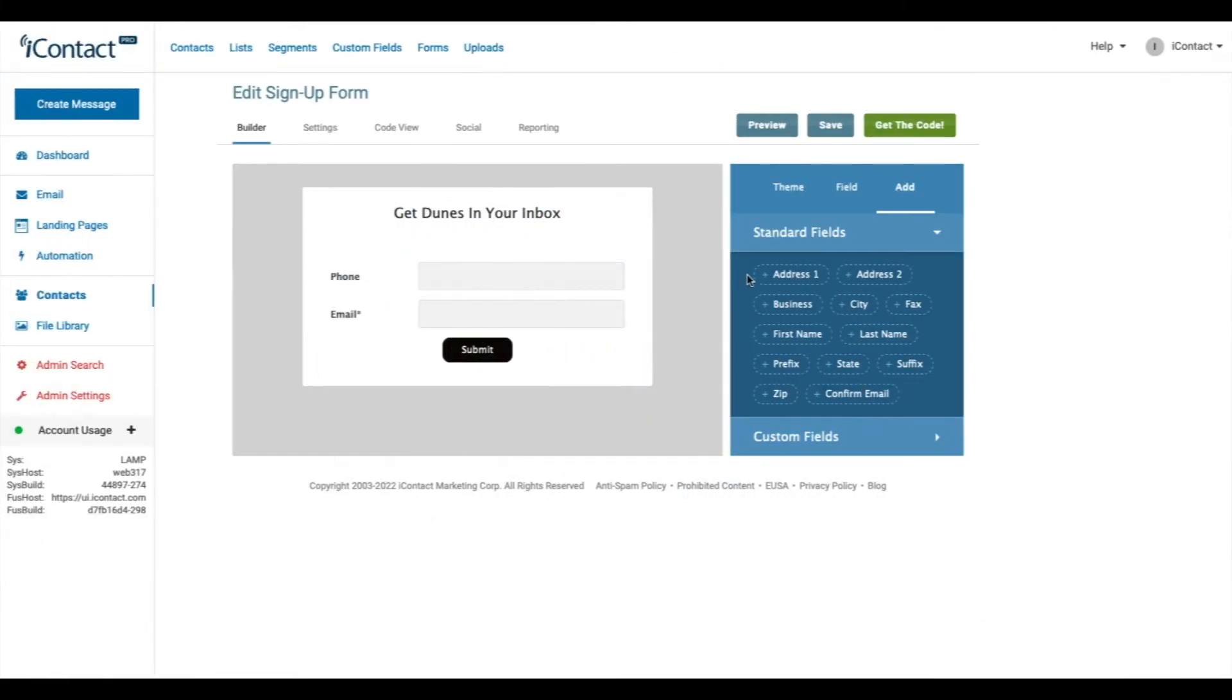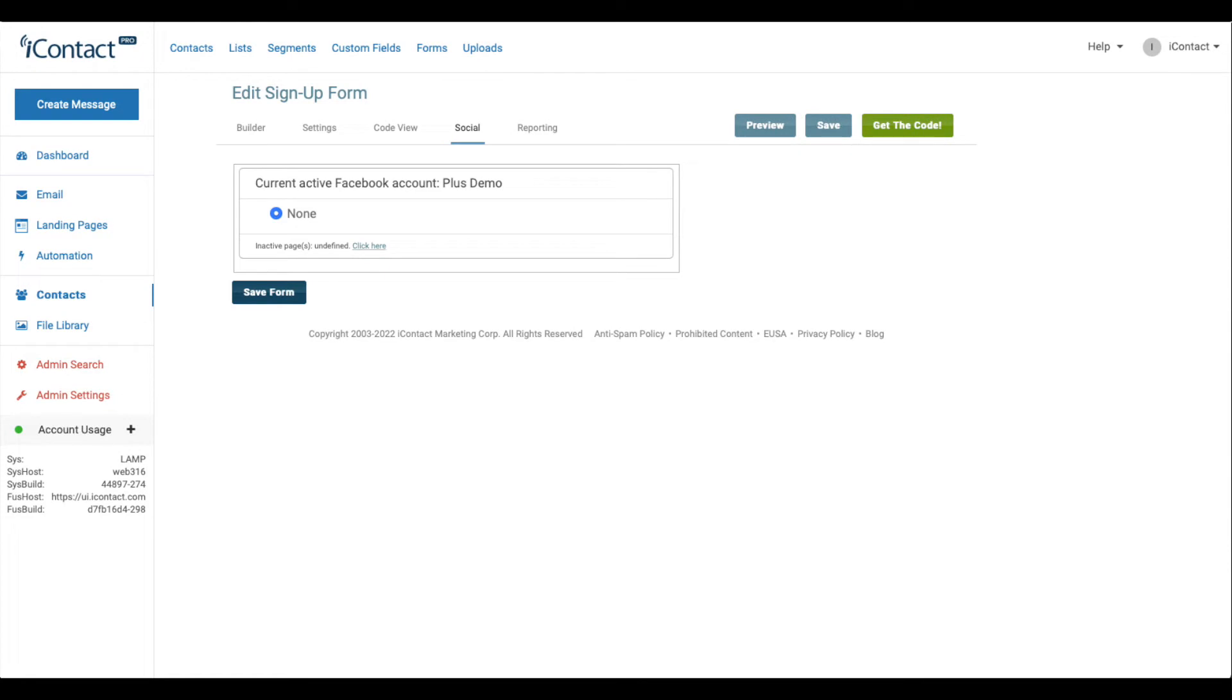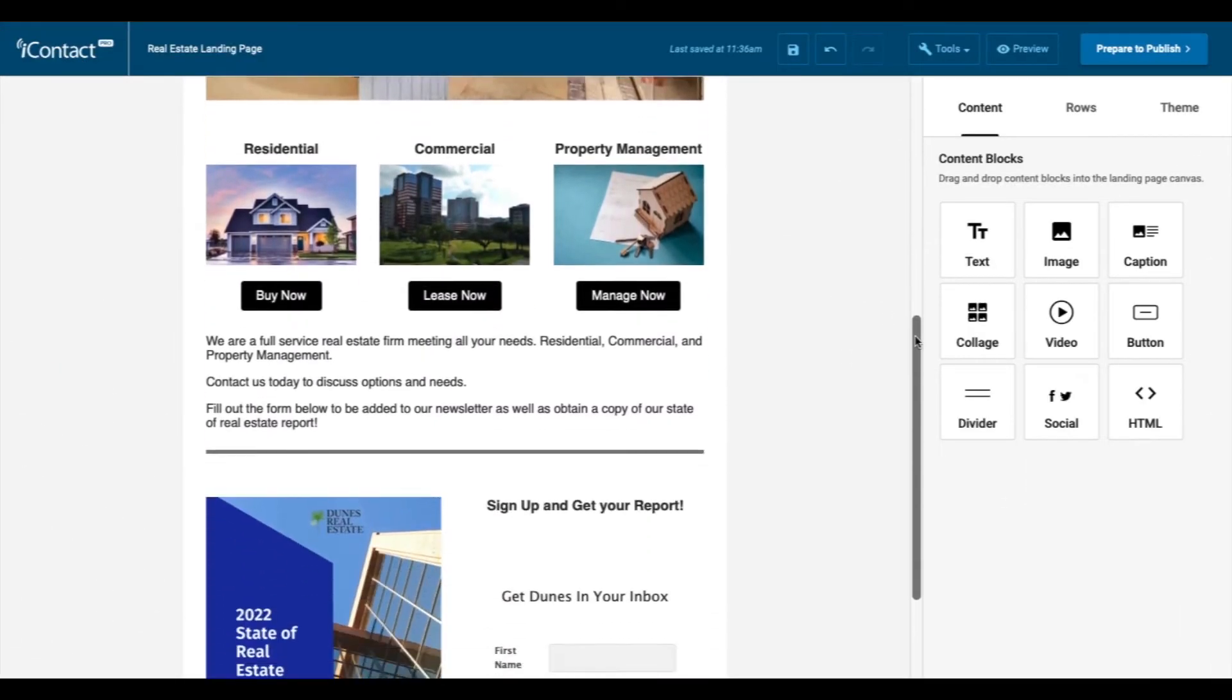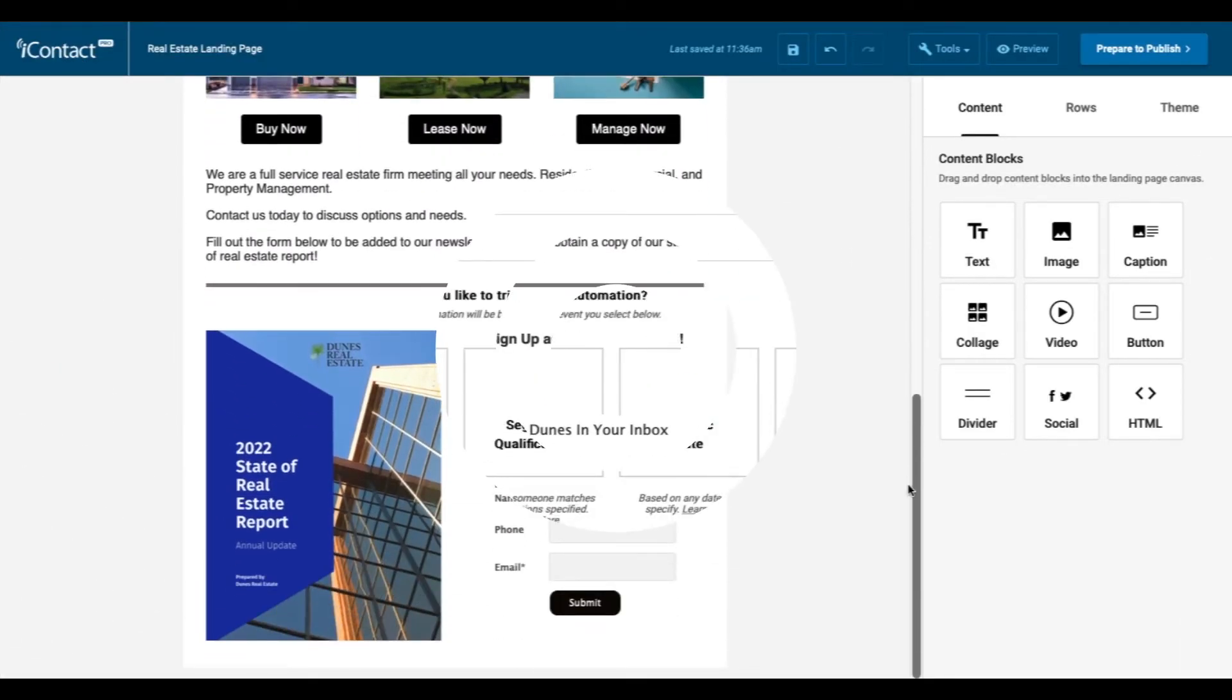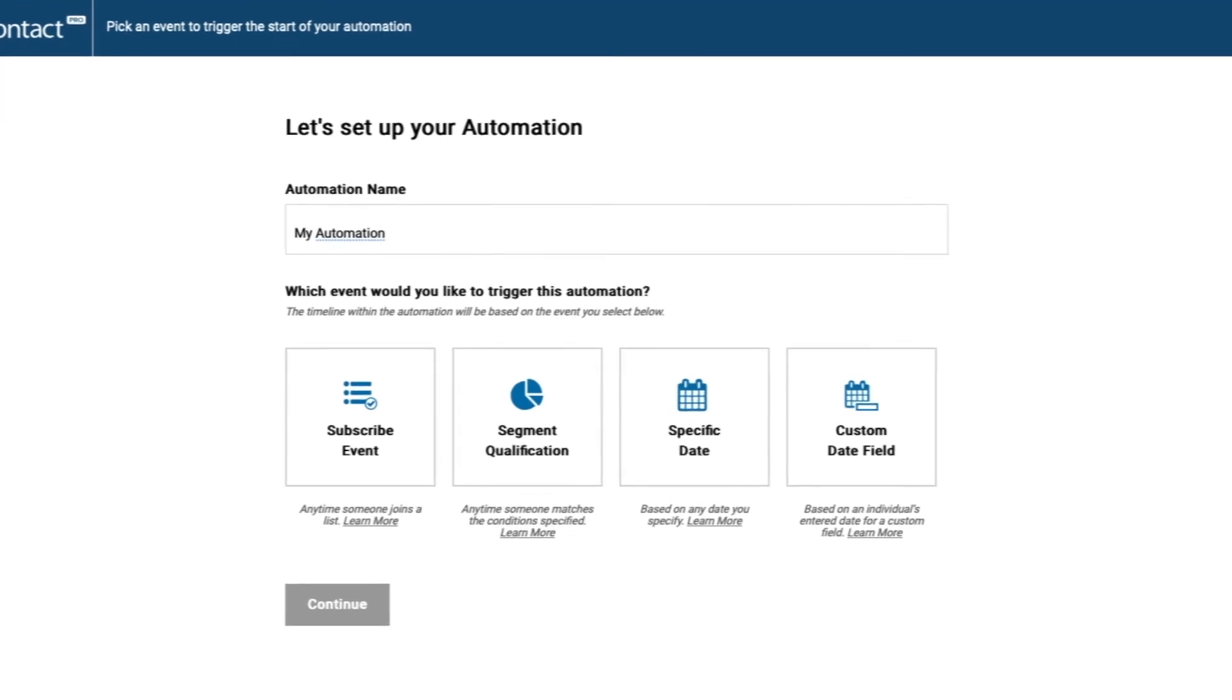Create customizable signup forms to help grow your subscriber lists. Add forms to your website, your Facebook page, or to an iContact landing page. Once you've created your emails and landing pages, use iContact's automation tool to send the right message to the right person at the right time.